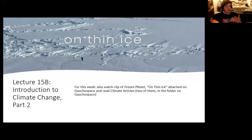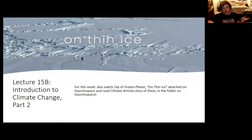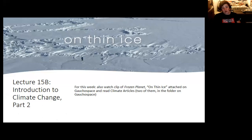This episode was apparently controversial enough to not be aired on any American television networks or put on Amazon Prime for streaming.